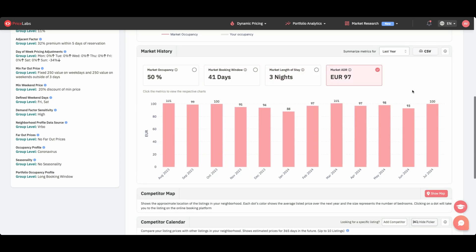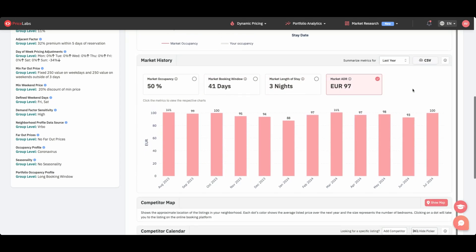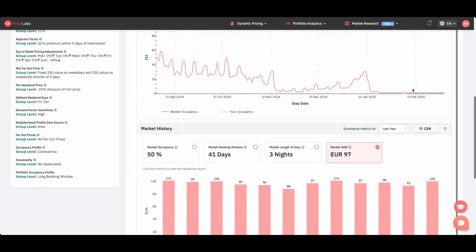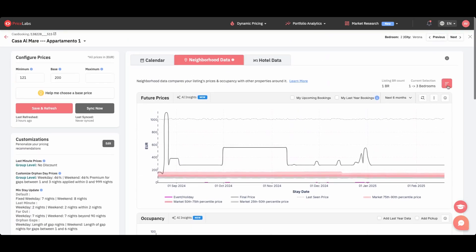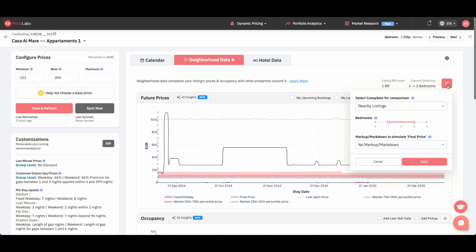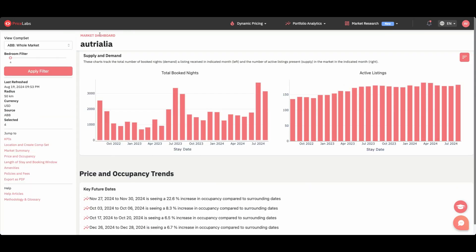Think of it as a market report, customized for each of your listings. You can even adjust the comp set that defines your market, making the data even more relevant to your needs. Next, we've improved the supply and demand charts in Market Dashboard. They are displayed by default, and the main metric used for demand is now booked nights.